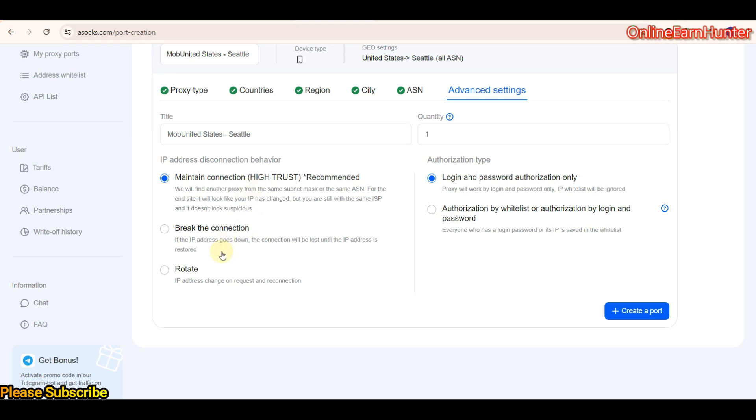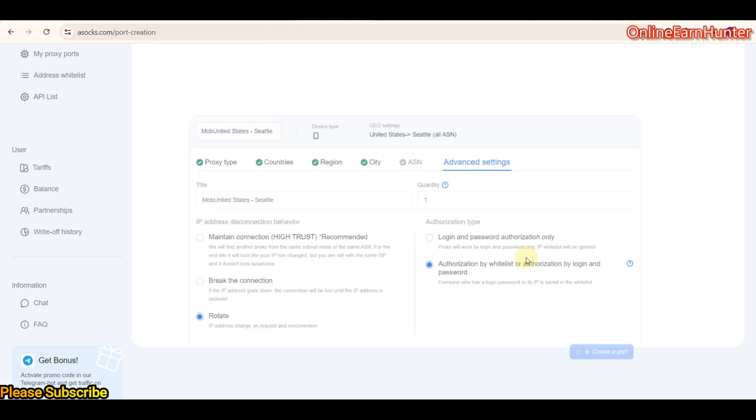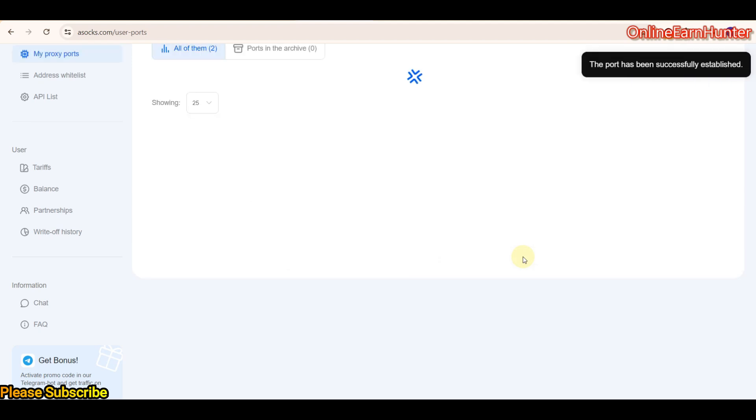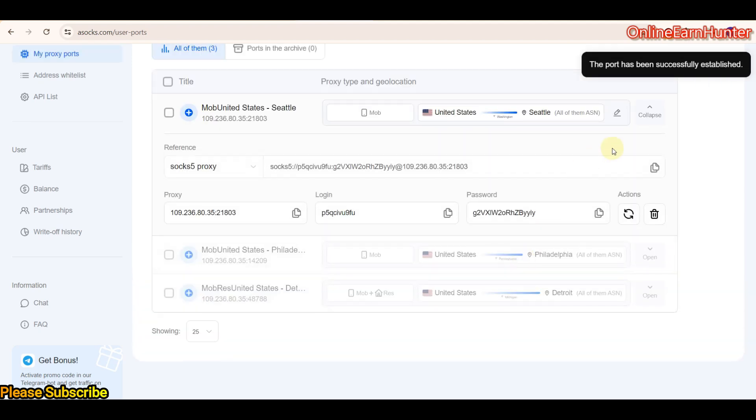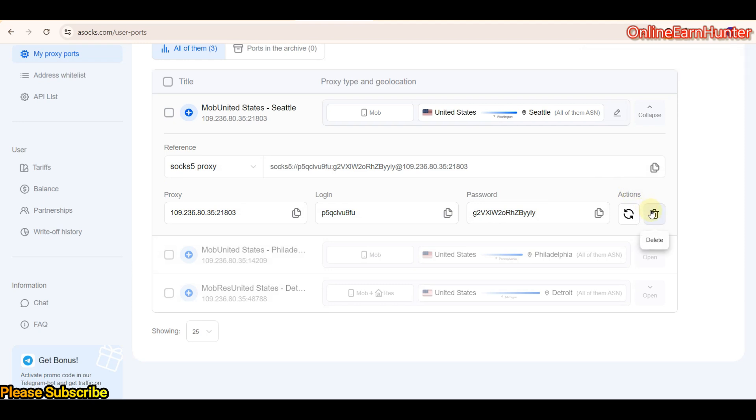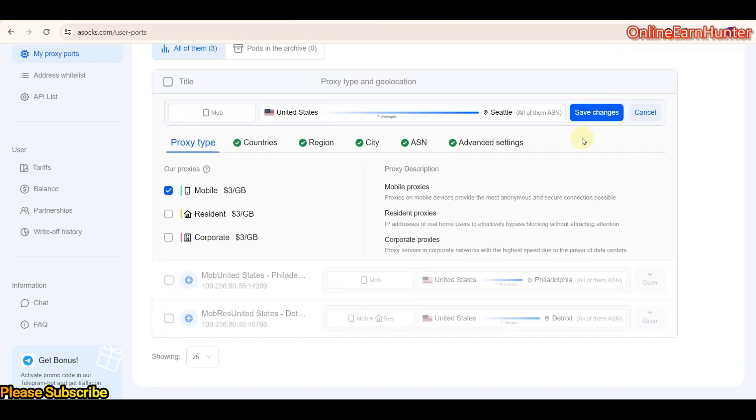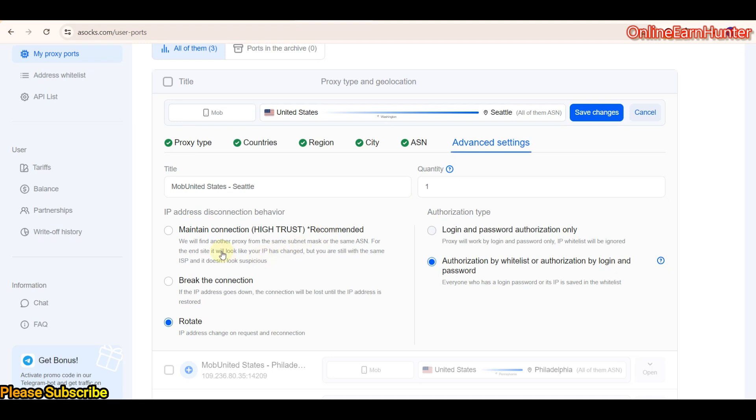Then the IP connection behavior: you can go through them. There's the break the connection where the IP goes offline, they break the connection and reconnect you when the IP comes online. Then there's a maintain connection feature whereby the IP goes offline, they connect you to another IP on the same ASN or ISP in the same city. Then the rotate option where the IP rotates. Then there's a type of authorization: you have the login and password option, then authorization by whitelist. This one is important in case you have whitelisted your friends or your other devices IPs. Let me edit here - I want the advanced feature to be maintain connection, not rotate. Save changes.